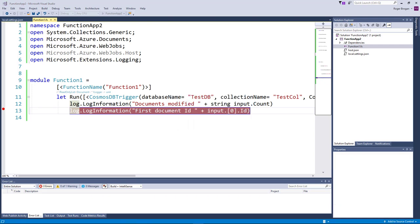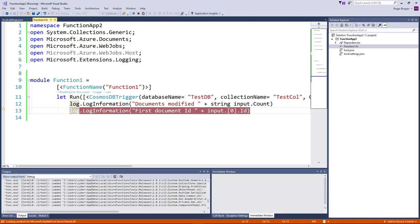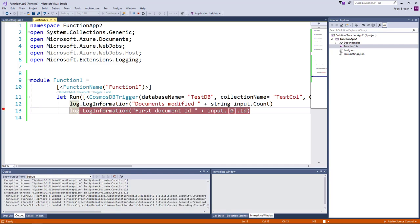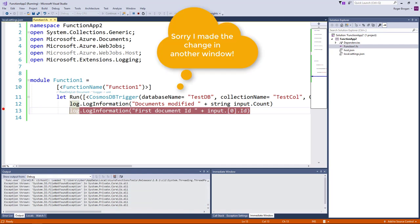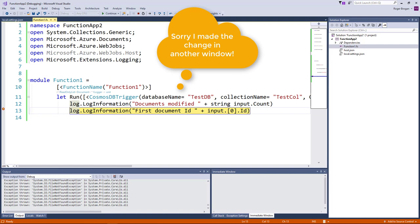And I'm going to go ahead and make a change to the Cosmos DB collection. Go ahead and add a new document. Pull this over so you guys can see.